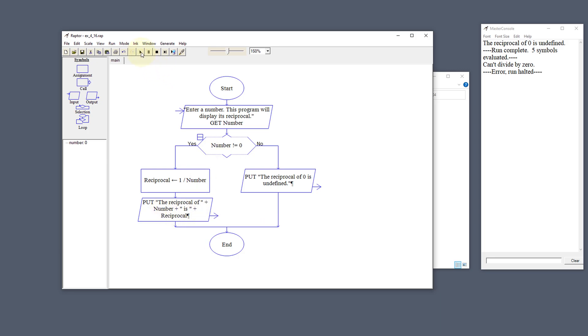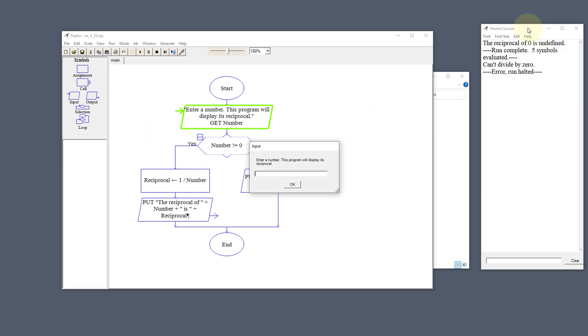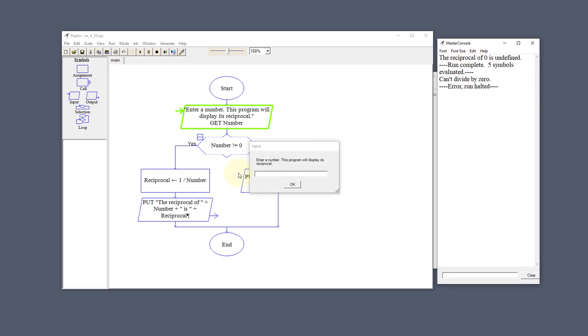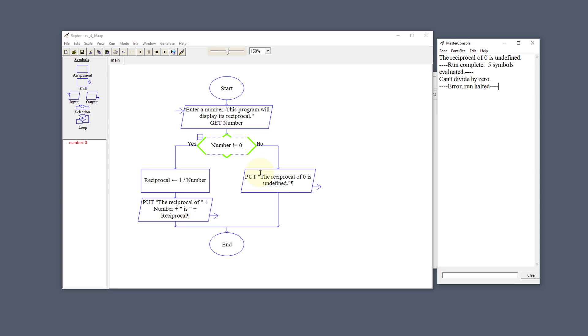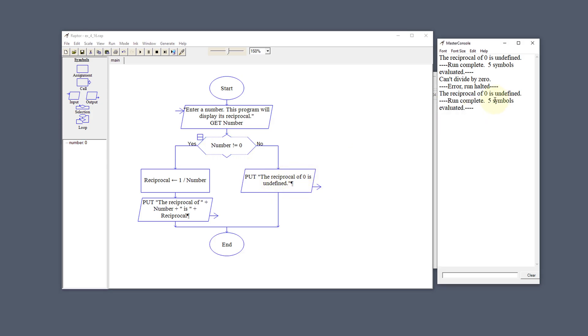Let's run this real quick. Enter a number. Let's go ahead and put in 0 for the first time. It's going to say the reciprocal of 0 is undefined. And it gives us that information.